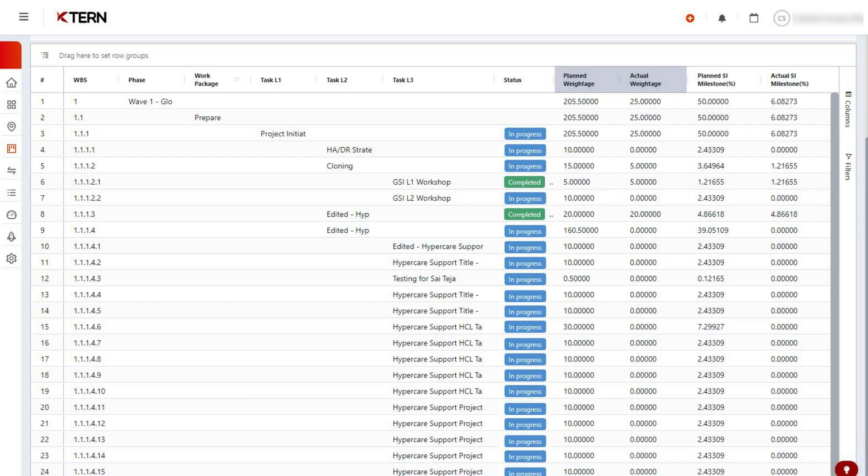In the workbook, let's see how weightage works. Planned weightage are set manually.